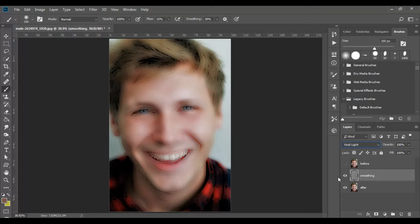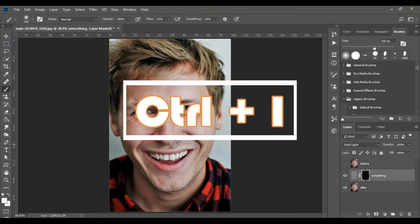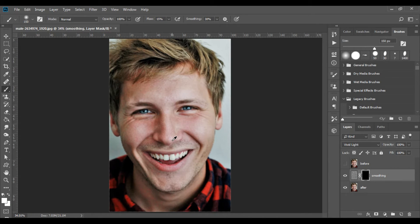Now we will add a mask. Click on the icon at the bottom of the layers area which looks like a white rectangle with a black circle inside it. You will see that next to the layer's view square, another square is added. If it's black, fine; if it is white, click on it and press Ctrl+I to turn the color from white to black. A mask defines the visible area — white areas are visible, black areas are invisible. We want the mask to be completely black so that nothing of this layer shows on screen.